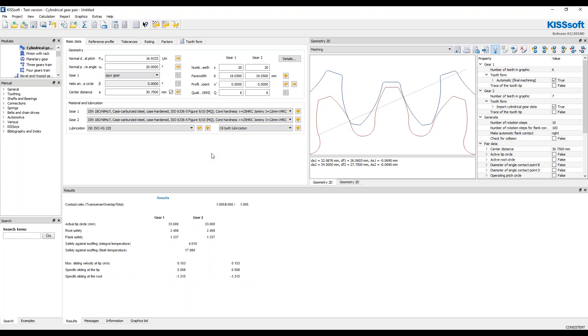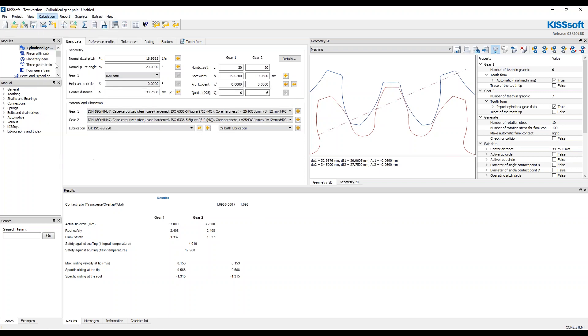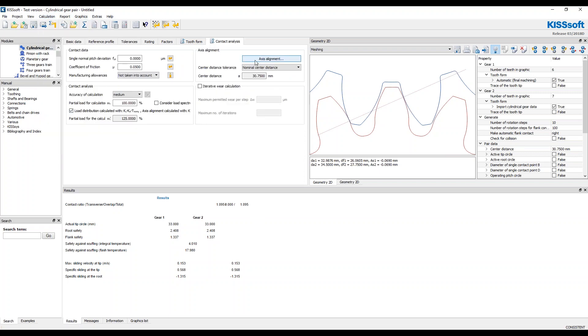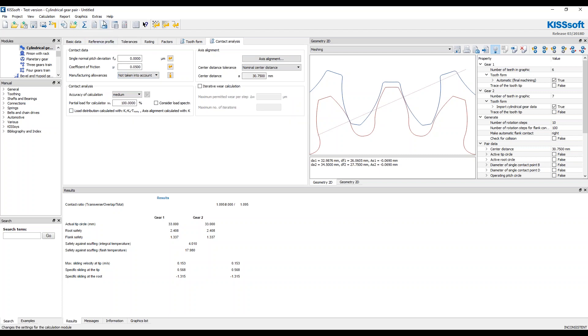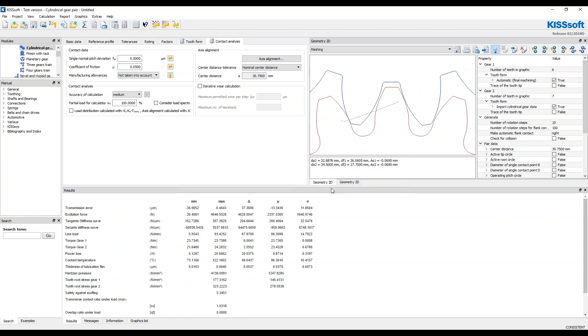And I could go one step further and I can turn my contact analysis on and I can run this again. I'm just going to run it kind of normal here. And I can get an idea of what my actual tooth stress are. I think this tooth stress here for the second gear is going to be more.